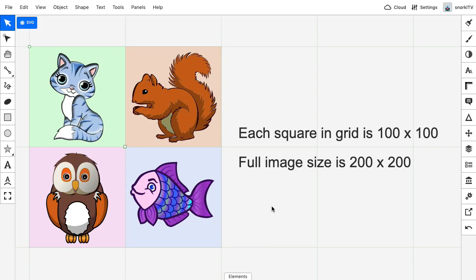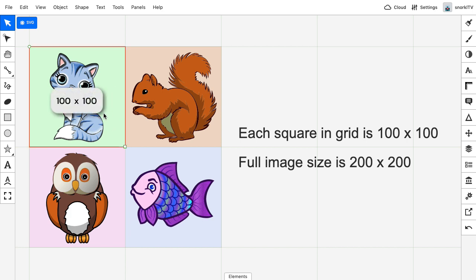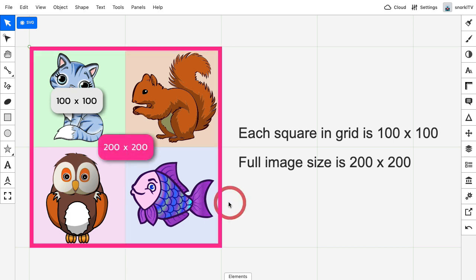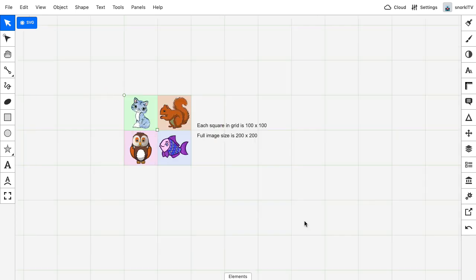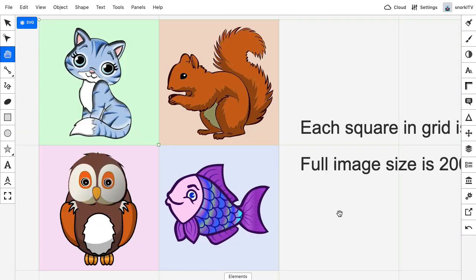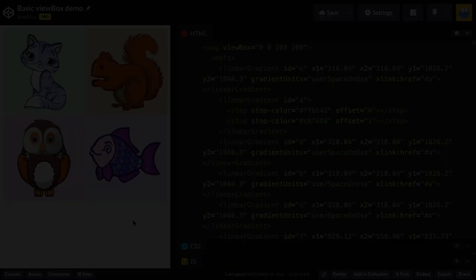I want to start off today in Boxy SVG just exploring our artwork to make it very clear that our artwork is in this grid and each square with each animal is 100 by 100 pixels, giving us a full size image of 200 by 200. But if we reset the zoom, you'll get an idea of how this would look at its native size. But of course, since we're using SVG, everything scales amazingly. Now let's hop on over to CodePen to examine the viewBox and viewport.